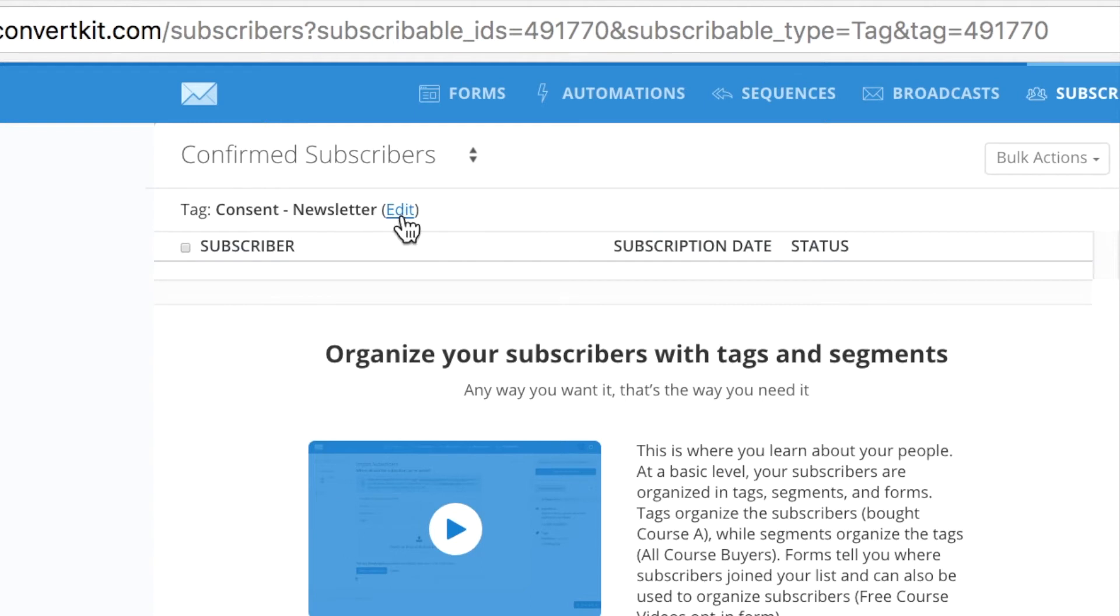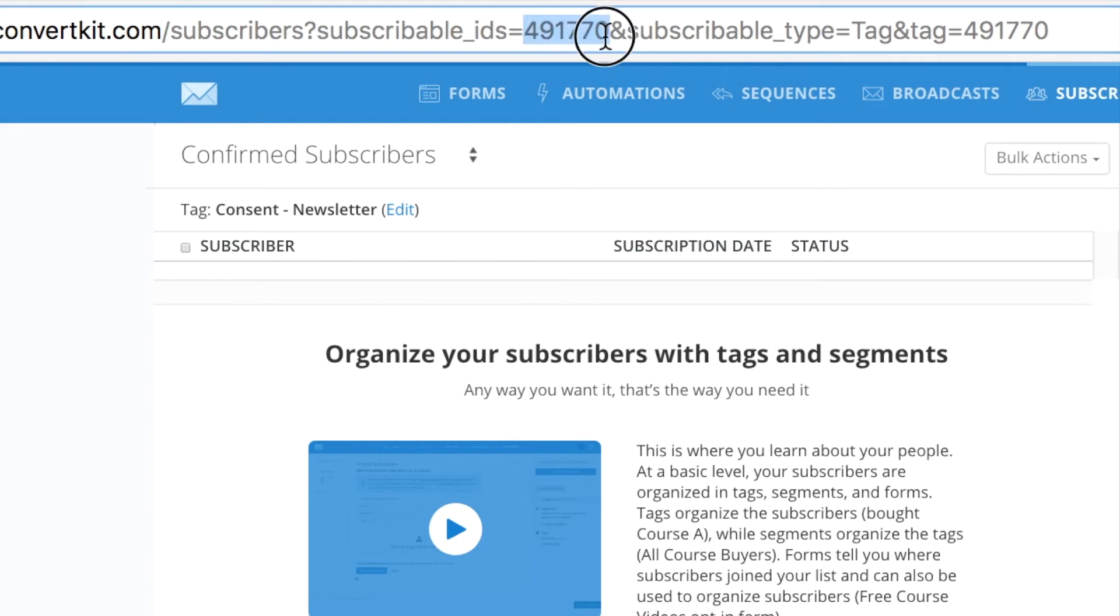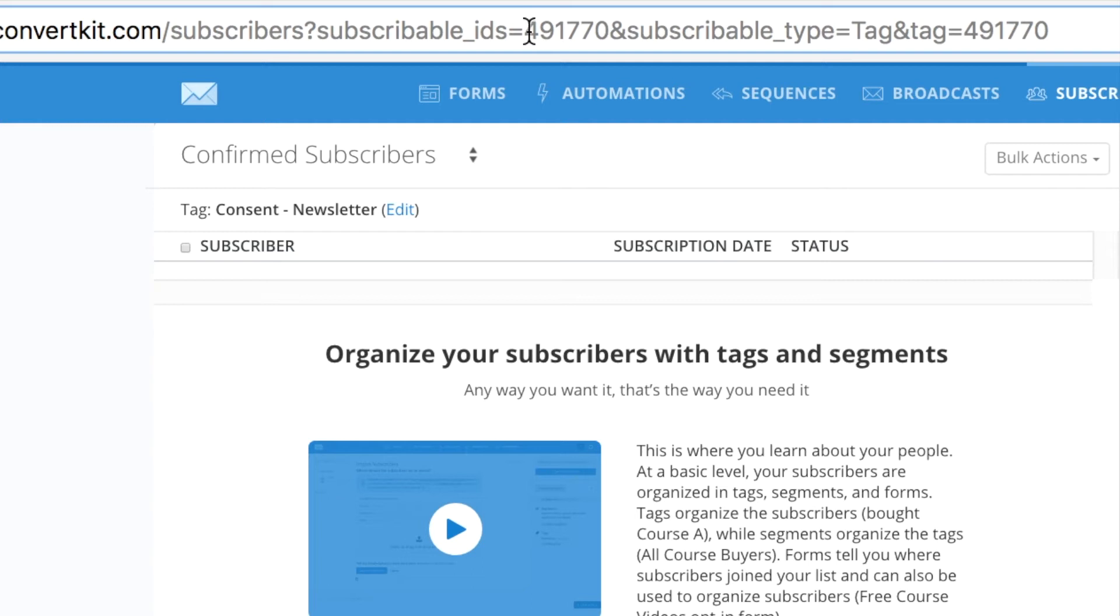And when you click into it, you will see the URL up here, and you will note down this tag ID. That is the important information that you need. If you're going to have more than one tags, then record the tag ID for each tag.